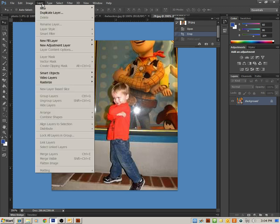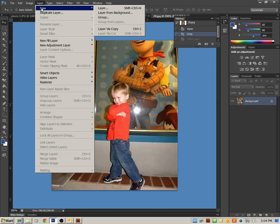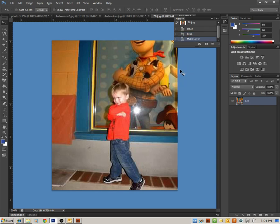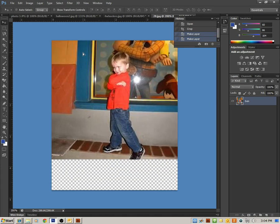And the third way that you could unlock this background layer is by going up to Layer, New, and you want to make a layer from a background. And then you could name it and click OK. So now we have unlocked our background layer, so now I could do what I want with this.